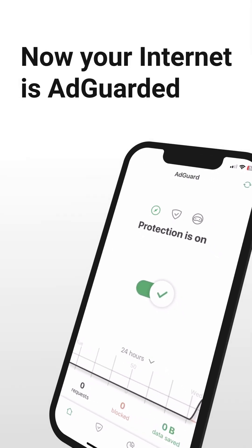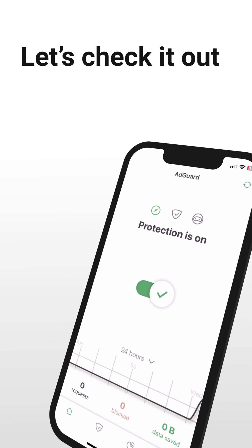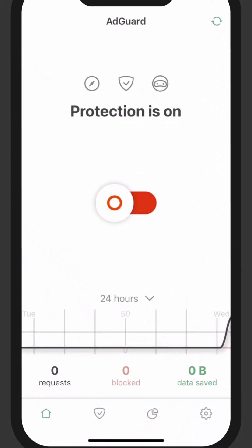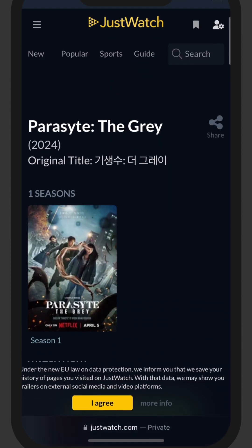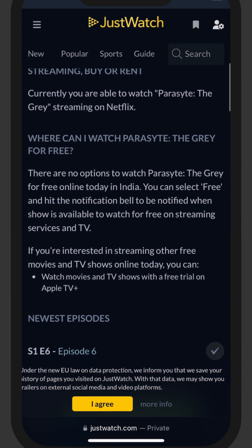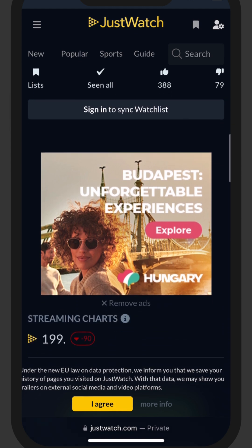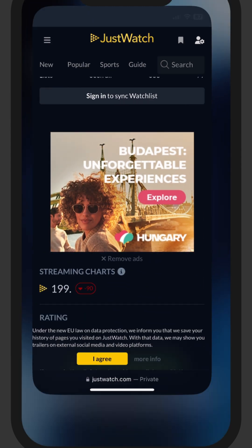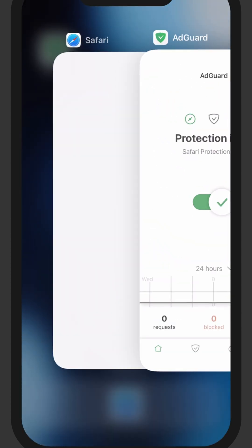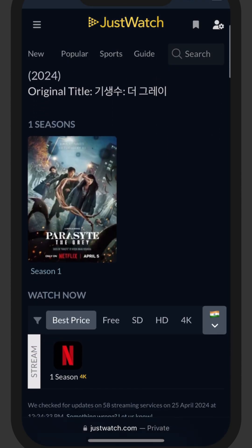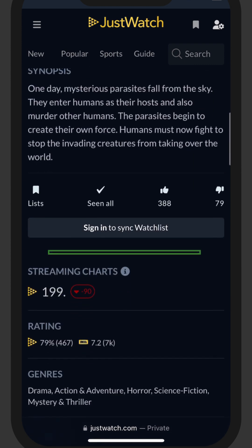Now your internet is AdGuarded. Let's check how many ads we see by turning off AdGuard. It's pretty annoying. Turn on AdGuard to see if it helps. No distracting ads.